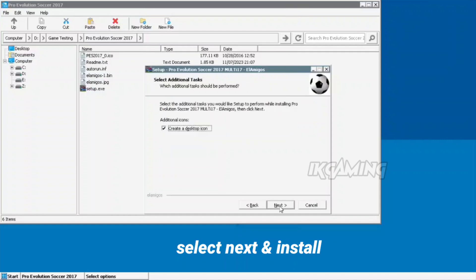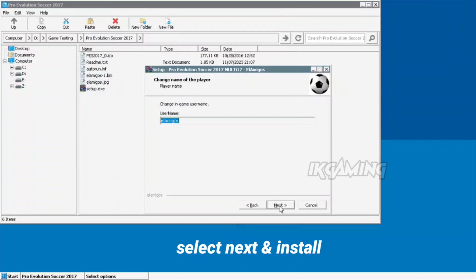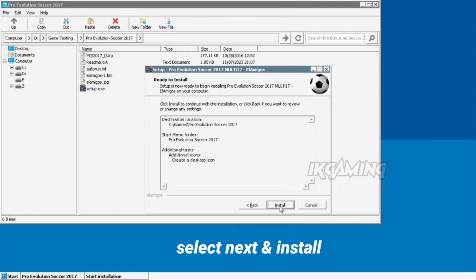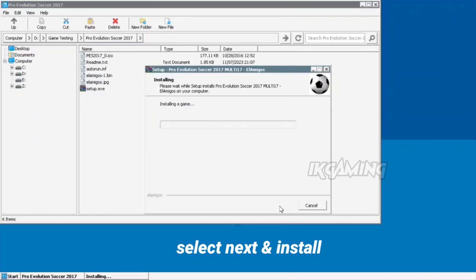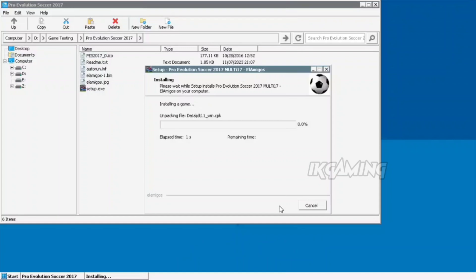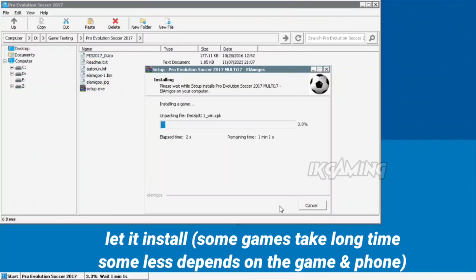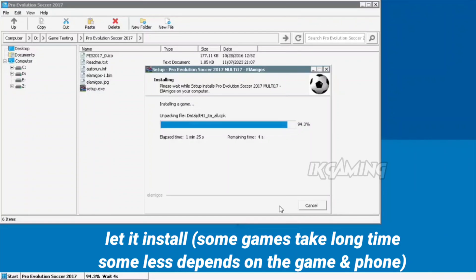Select Next and Install. Let it install — some games take a long time and some less; it mostly depends on the game and the phone.